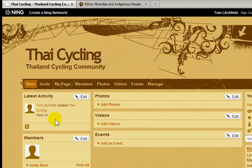Now, as I add more information to the website, and as other people join and add their information, this latest activity box will display more information.